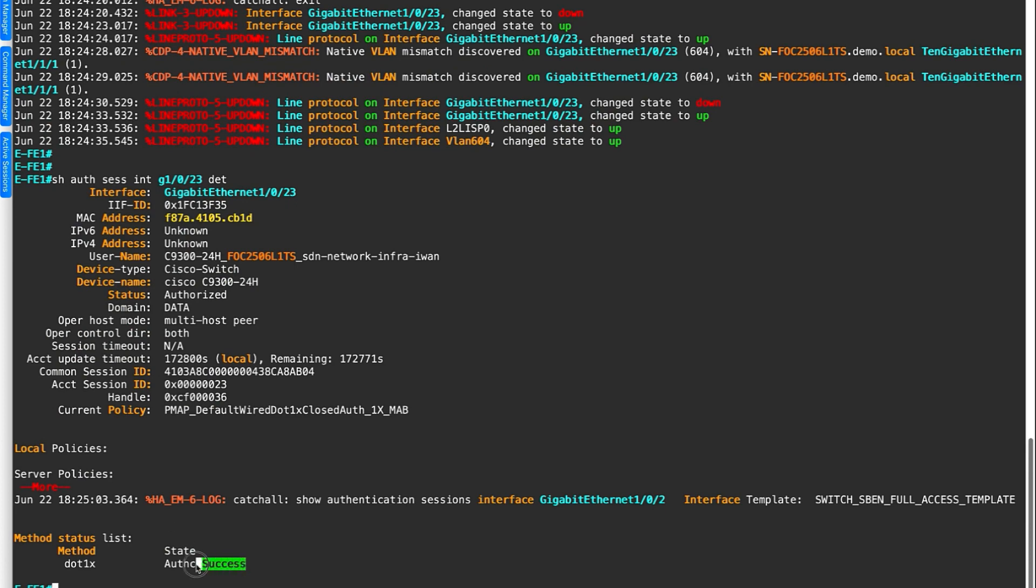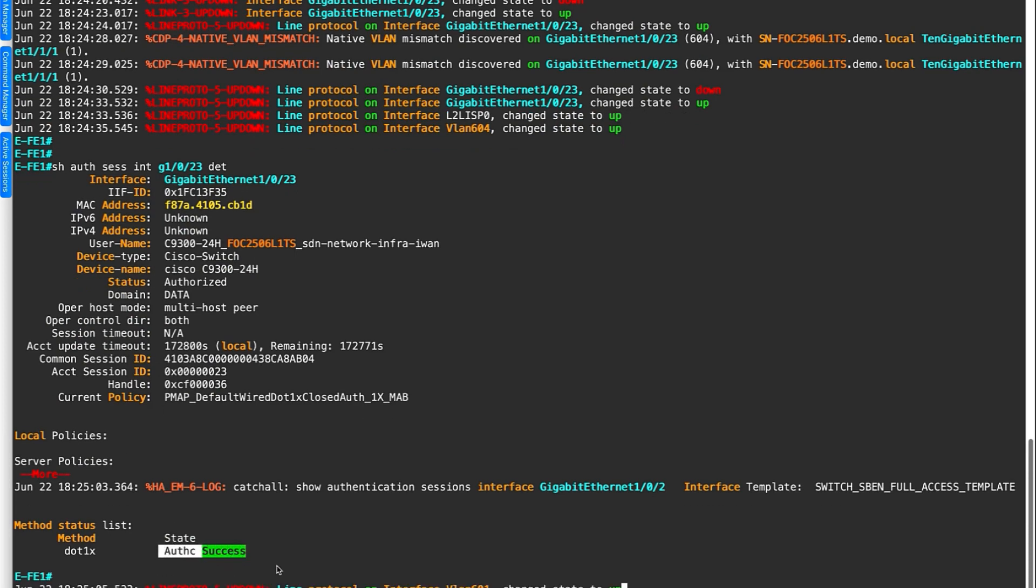There you could see the switch moved from MAP authentication to .1x, and now it has full network access, and it's fully authorized as well.